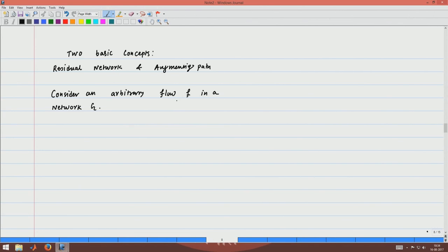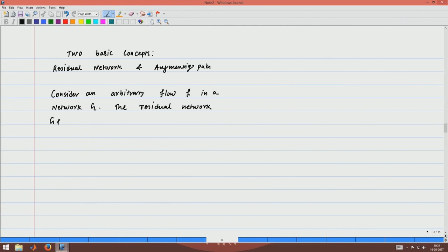Consider an arbitrary flow F in a network G. An arbitrary flow just needs to satisfy all the conditions — it is not necessarily the maximum flow. You can even assign zero flow to every edge and that is also valid.